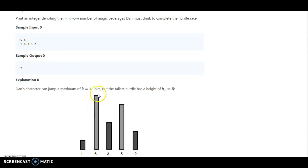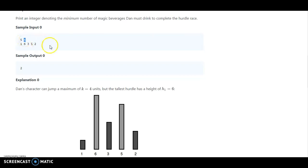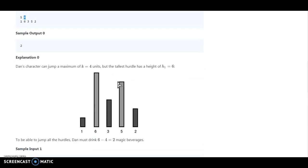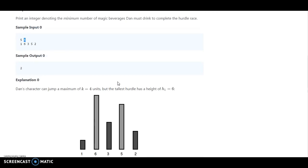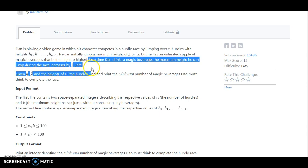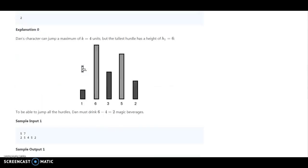So for hurdle height 6, you need to drink a magic beverage. And for height 5, you also need a magic beverage. Because k is the maximum jump height. We need to highlight that the minimum number of magic beverages he must drink to complete the race — each time he drinks a magic beverage, the maximum height he can jump increases by 1 unit. So we need to take care of this as well.